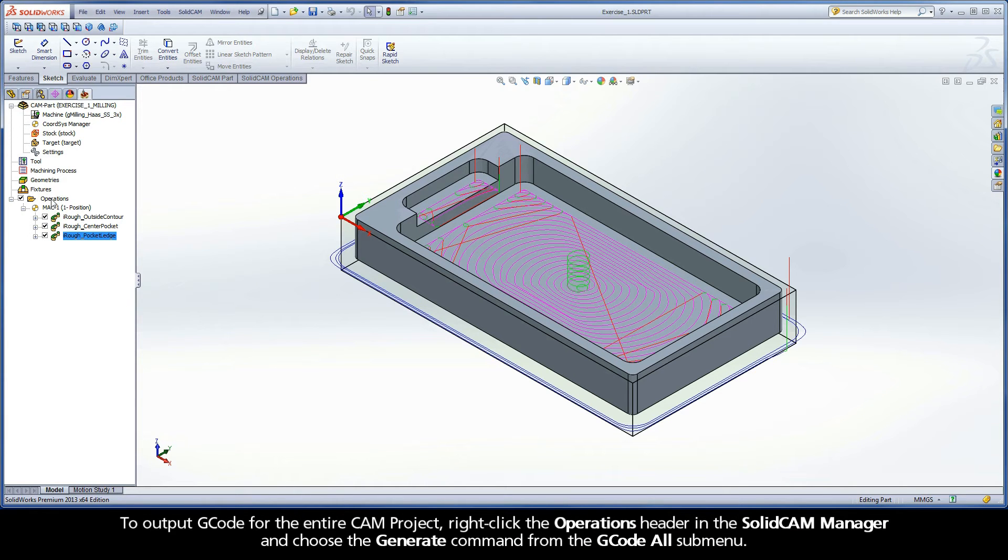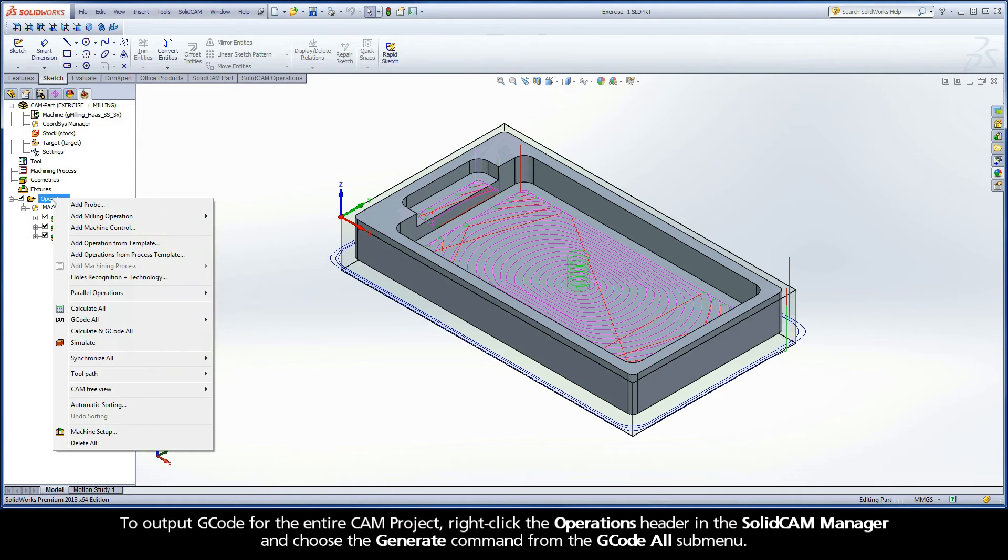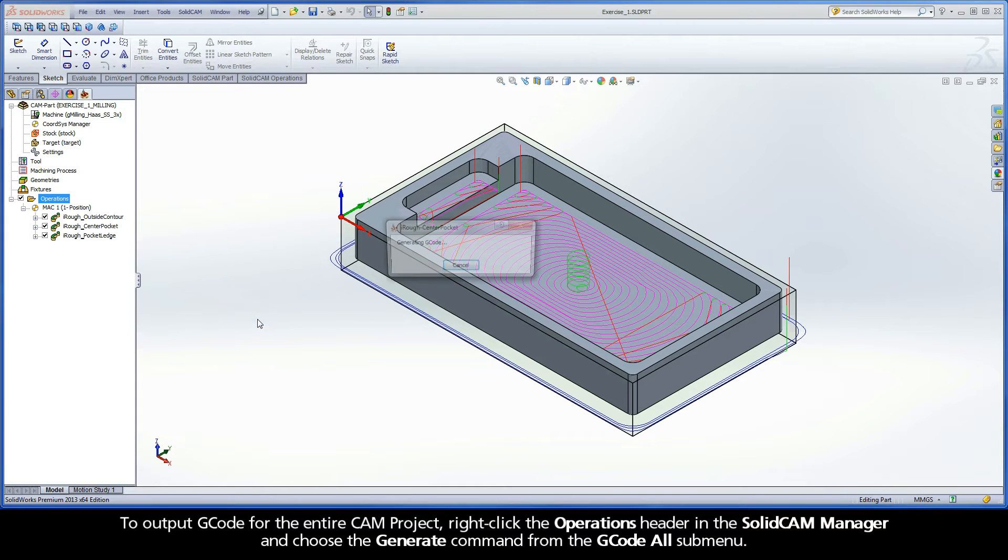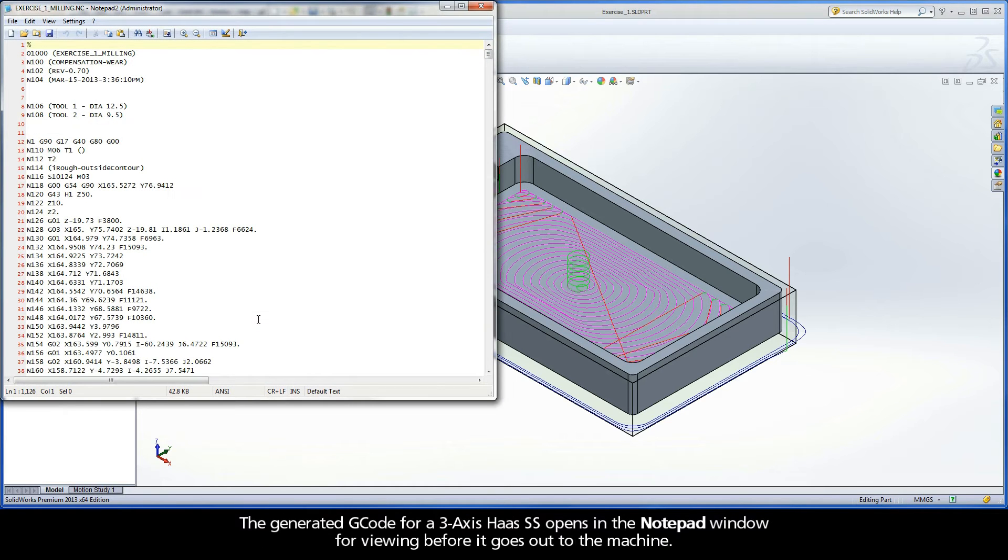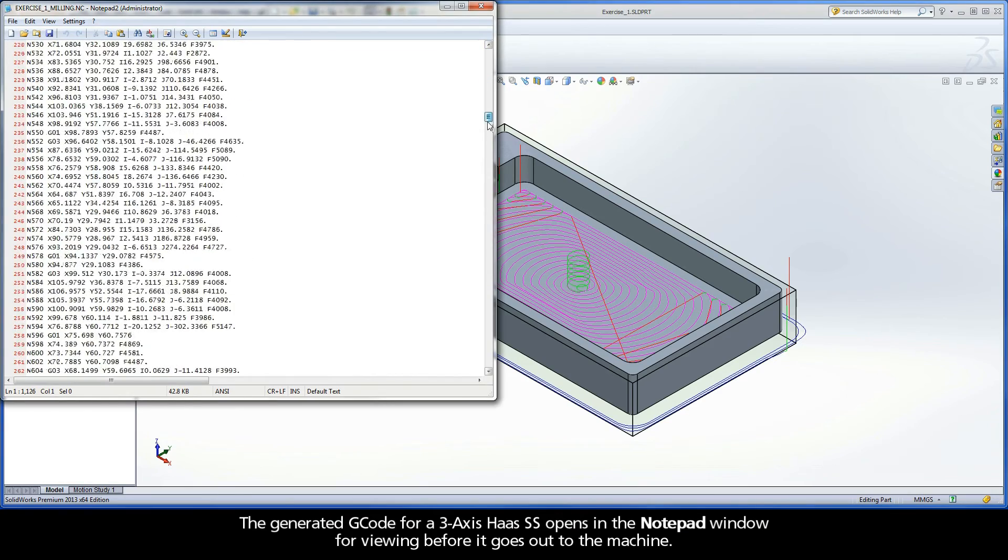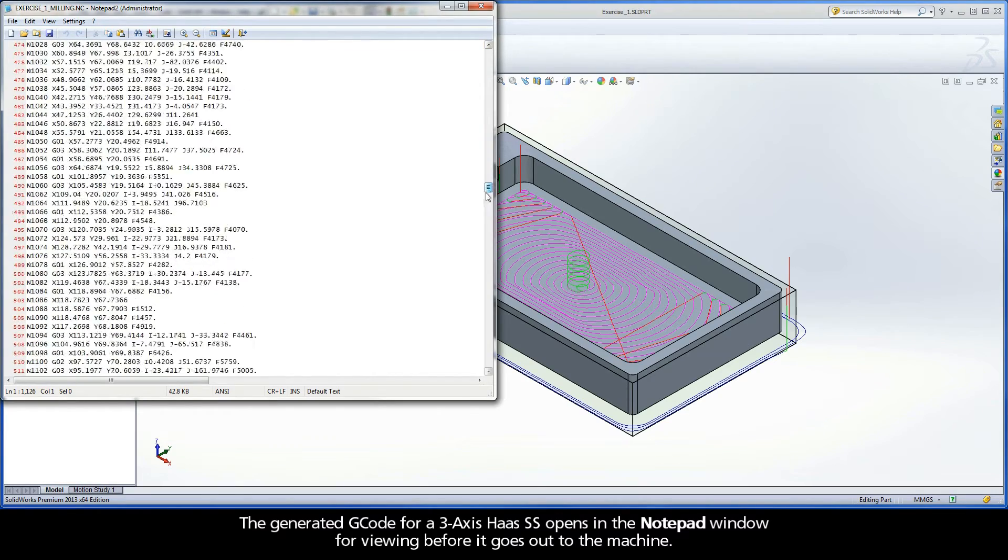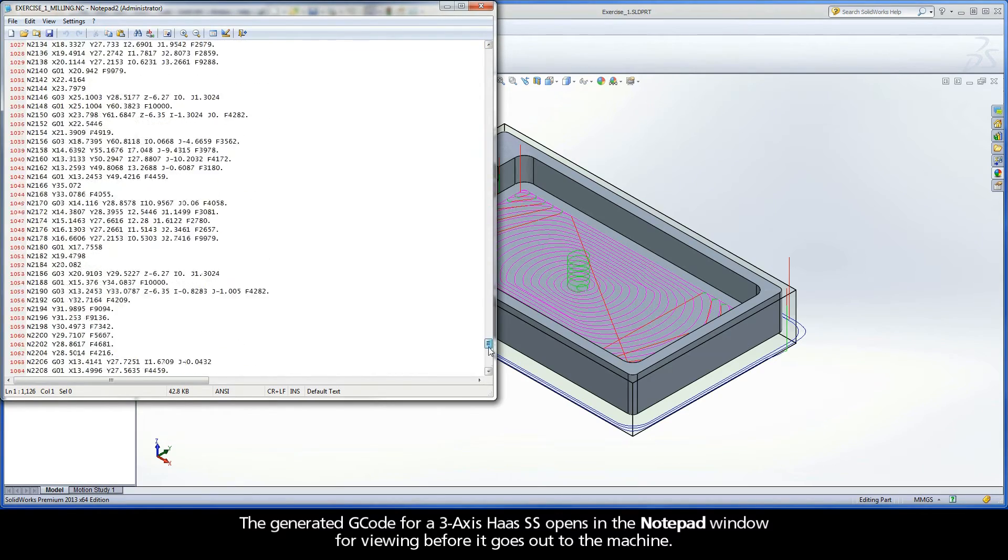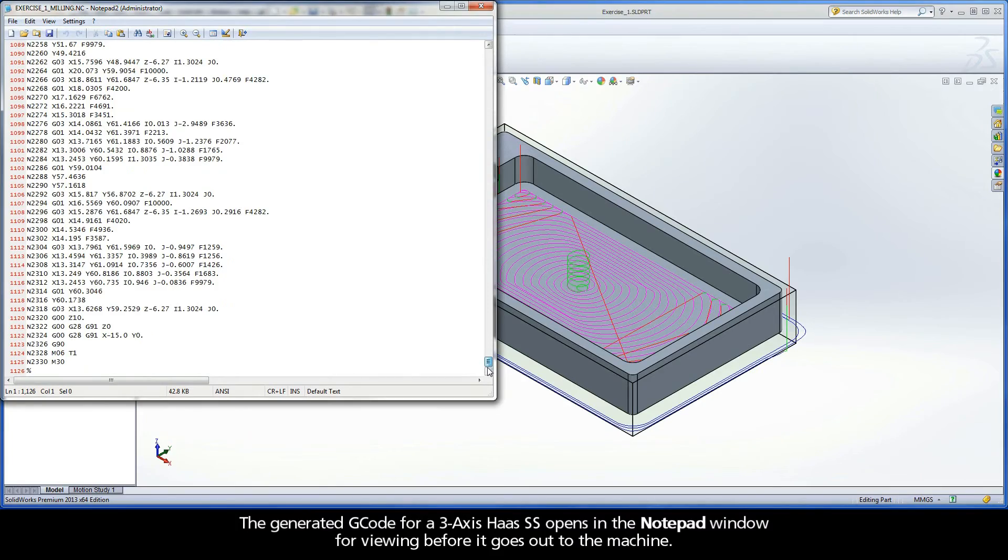To output G-code for the entire CAM project, right-click the operations header in the SolidCAM Manager and choose the generate command from the G-code all submenu. The generated G-code for a 3-axis Haas SS opens in the notepad window for viewing before it goes out to the machine.